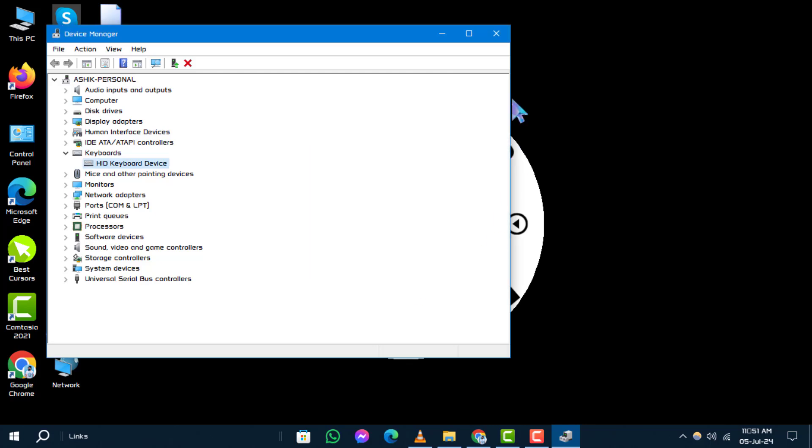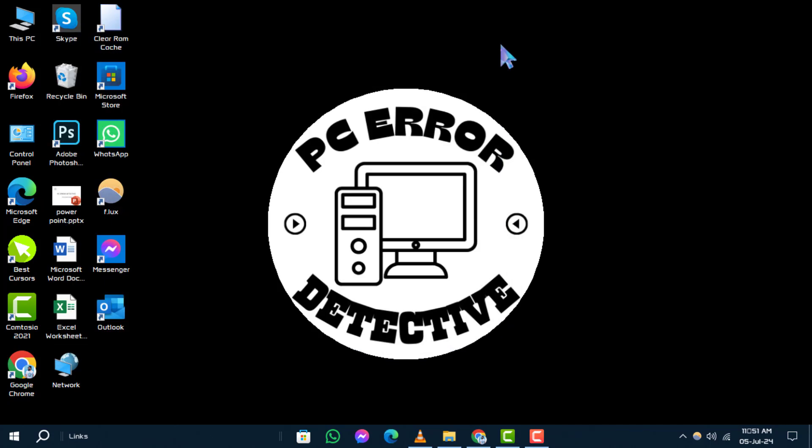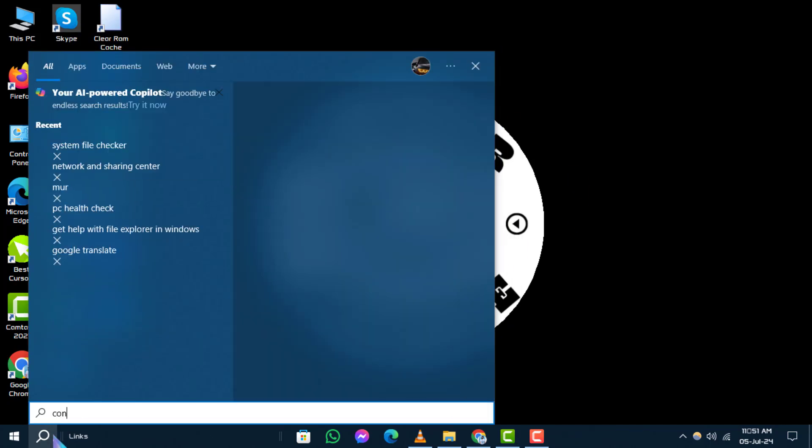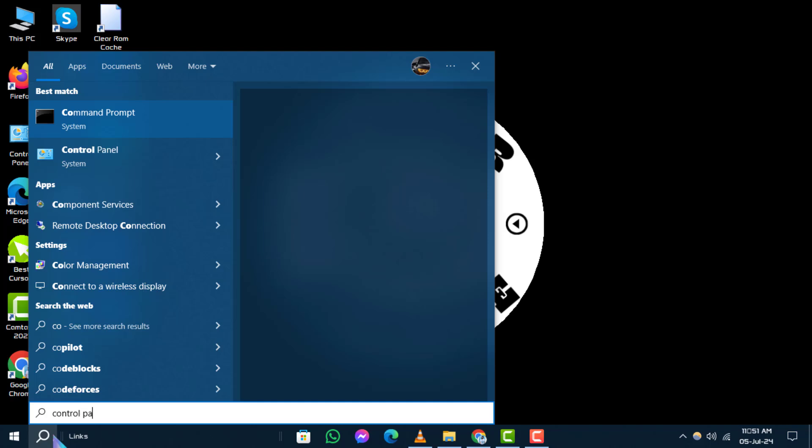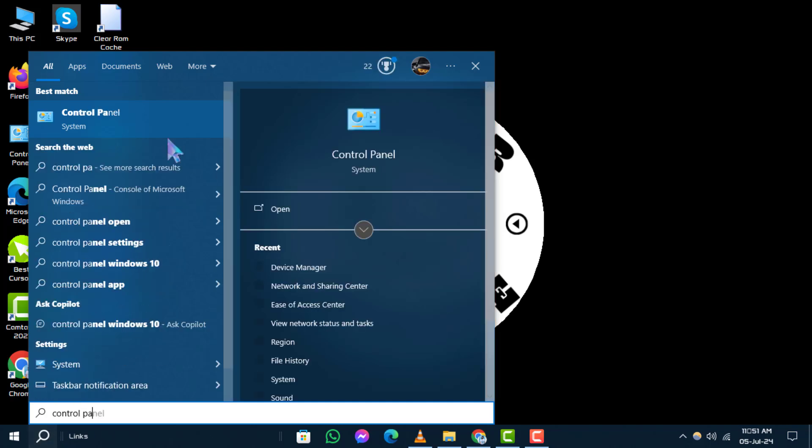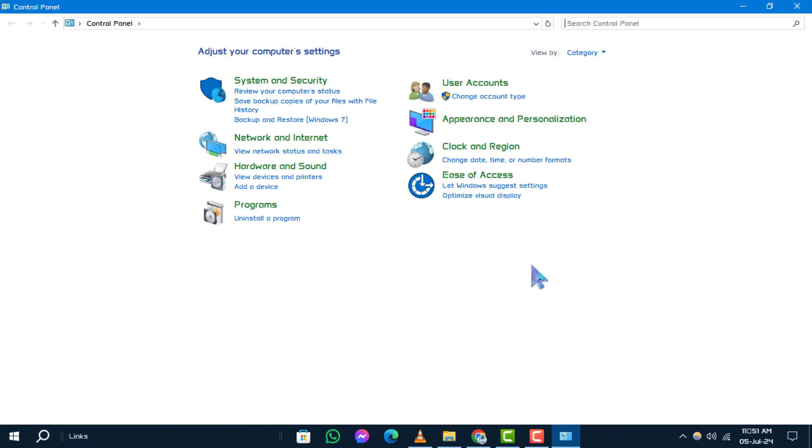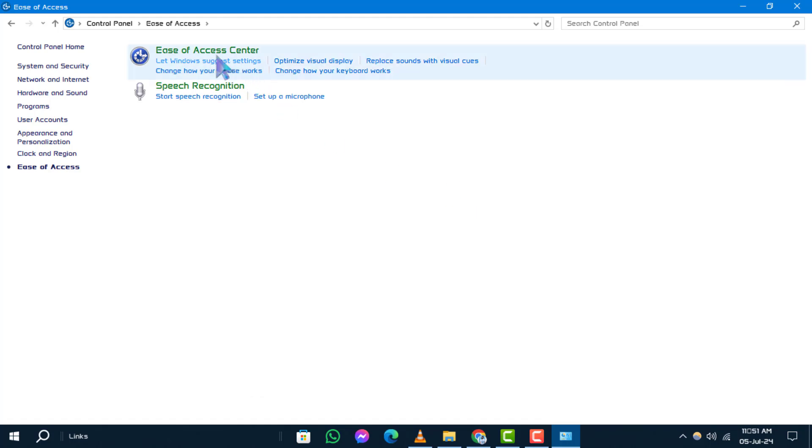Solution 2: Disable Filter Keys. Step 1: In the search box, type Control Panel and open it. Step 2: Click on Ease of Access and then Ease of Access Center.